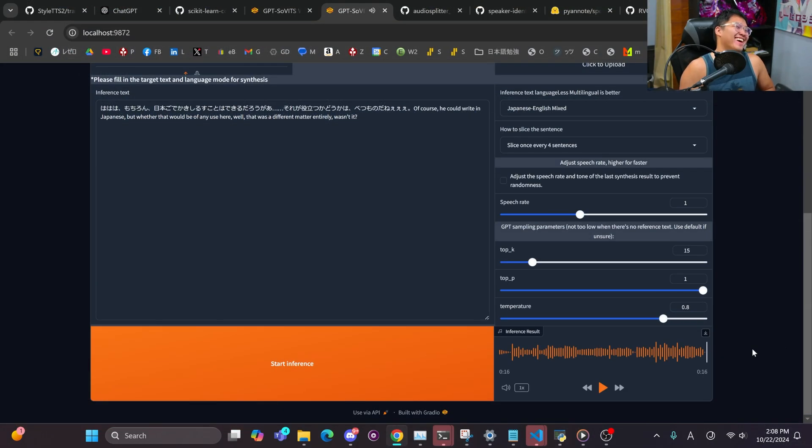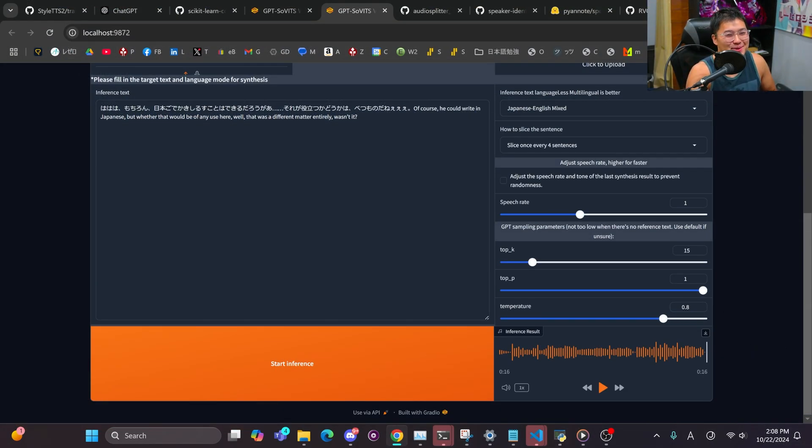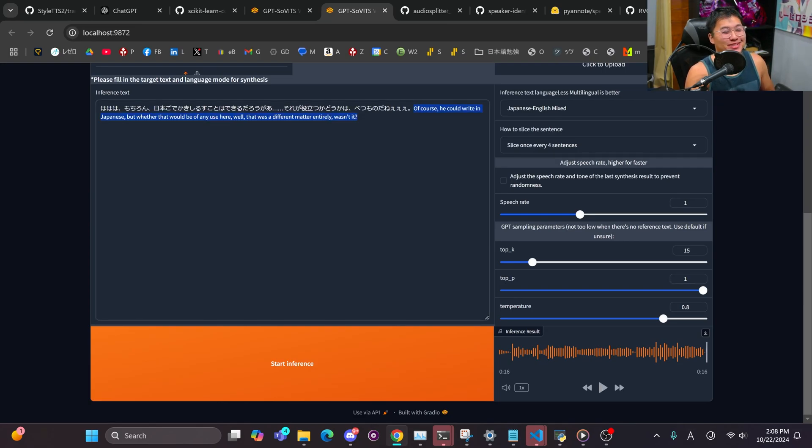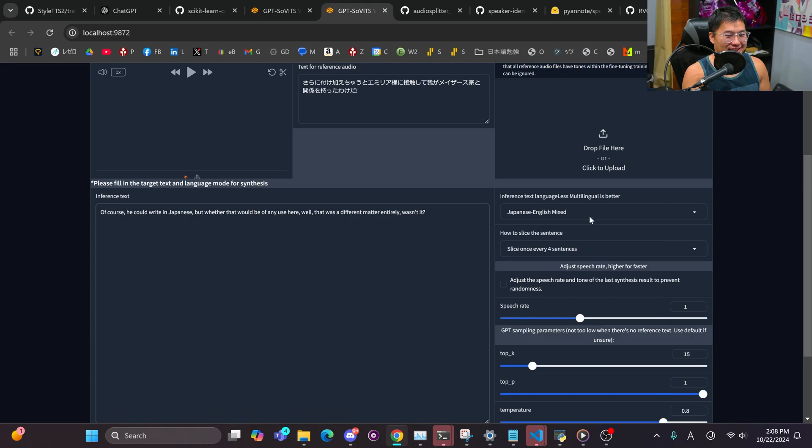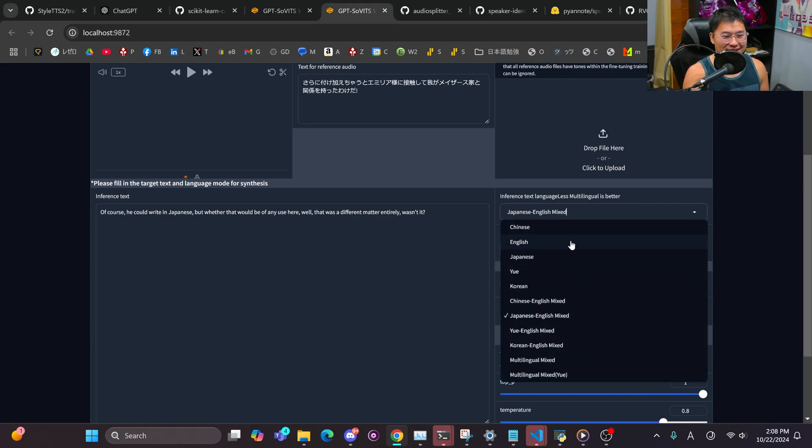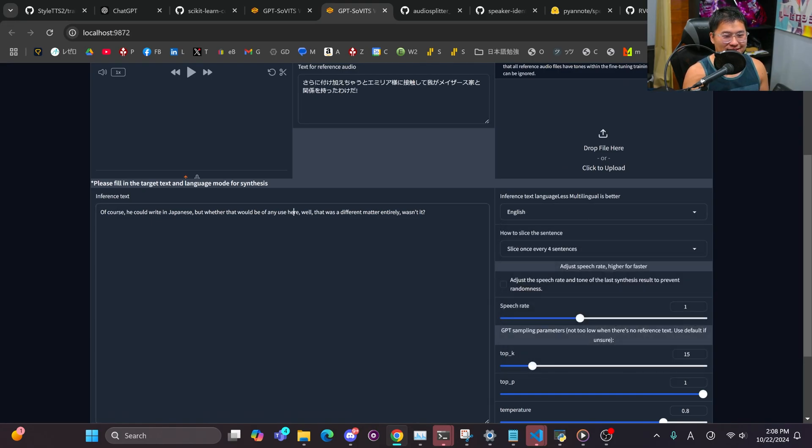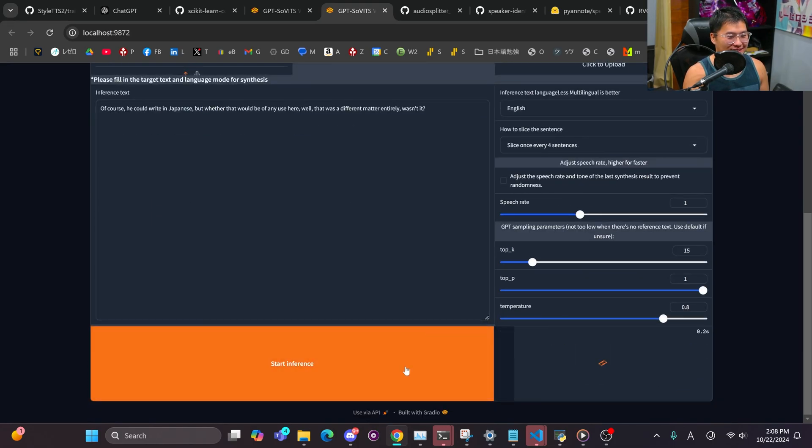Okay, well that kind of went off the rails a little bit, but it did code switch and it did start speaking English. Let's go ahead and delete the Japanese part and just do English and see how that comes out.